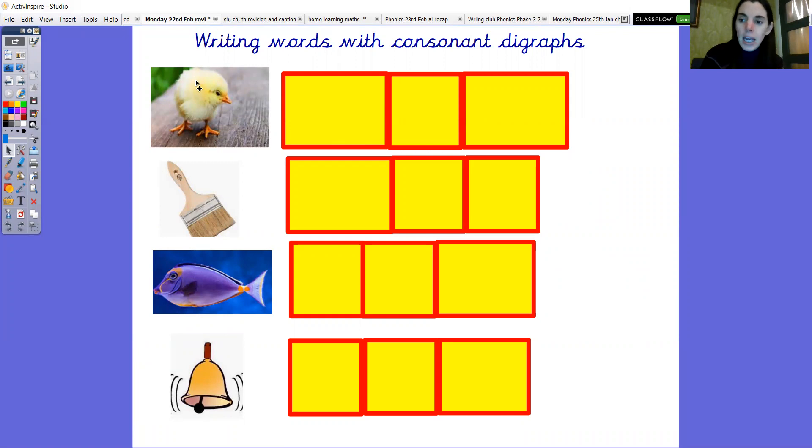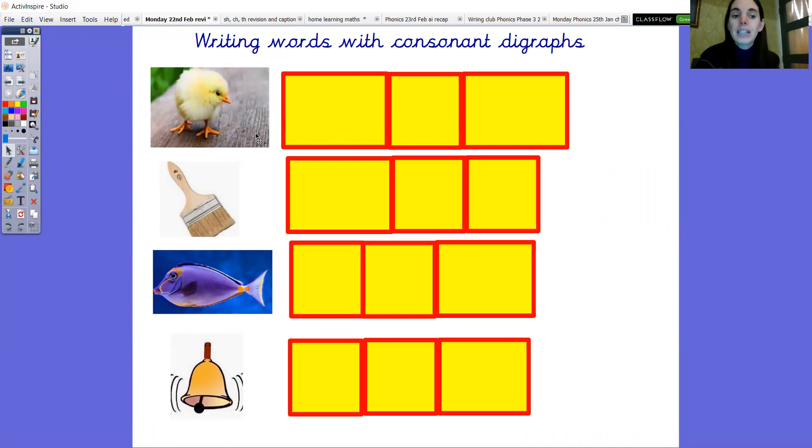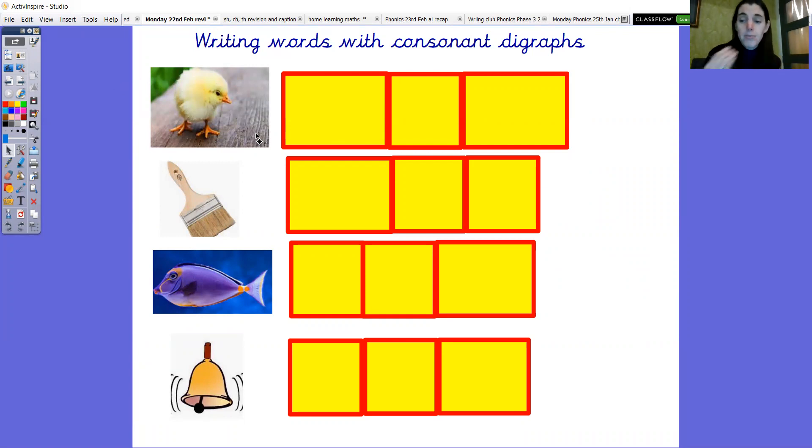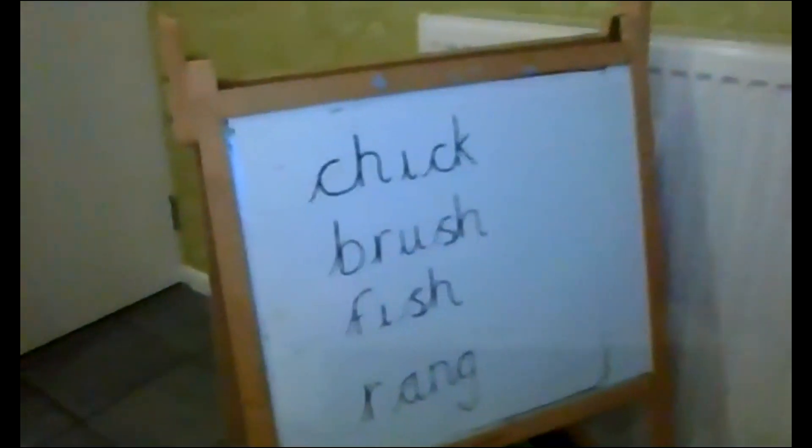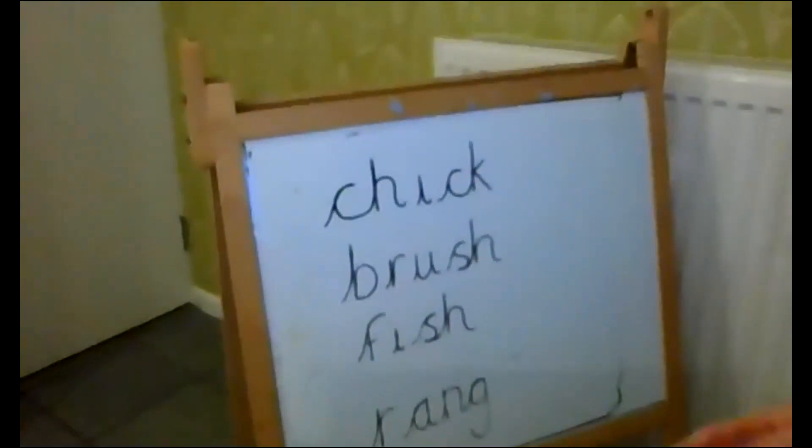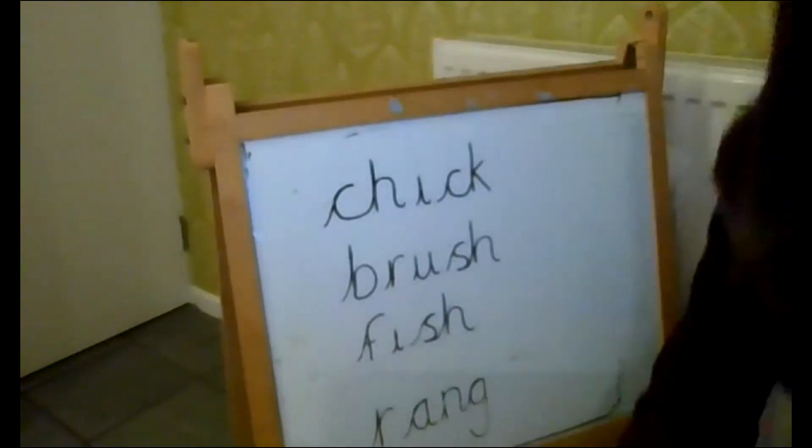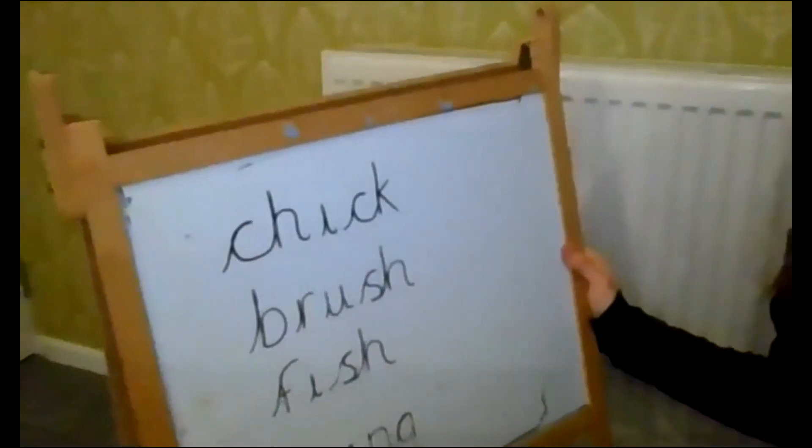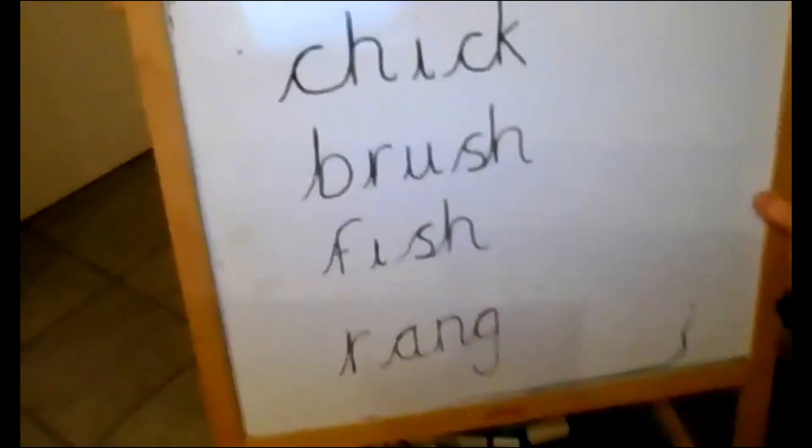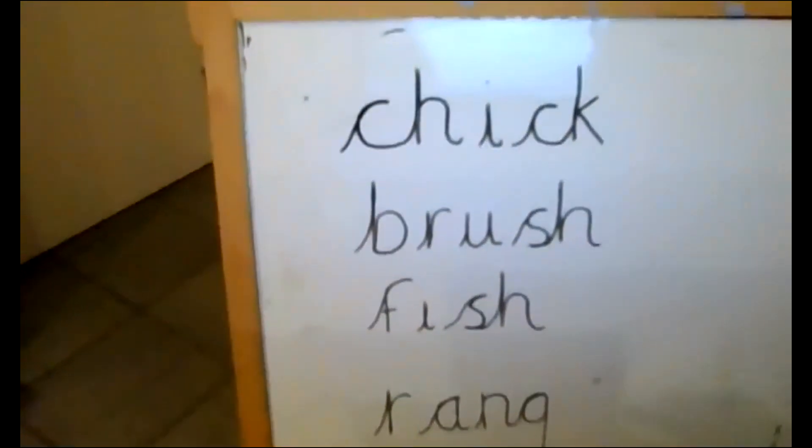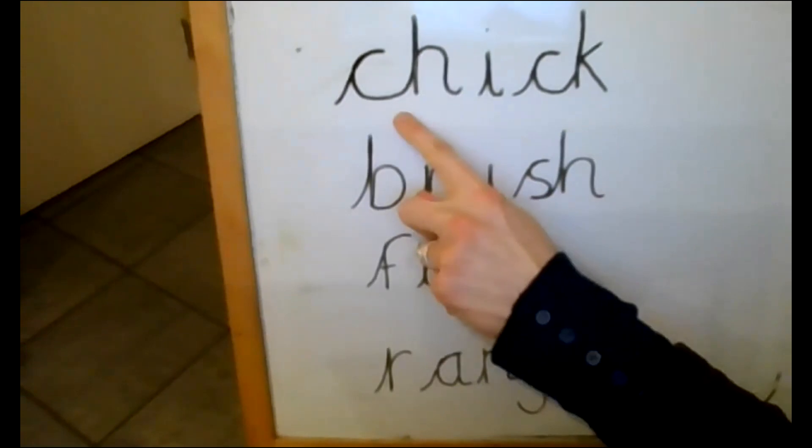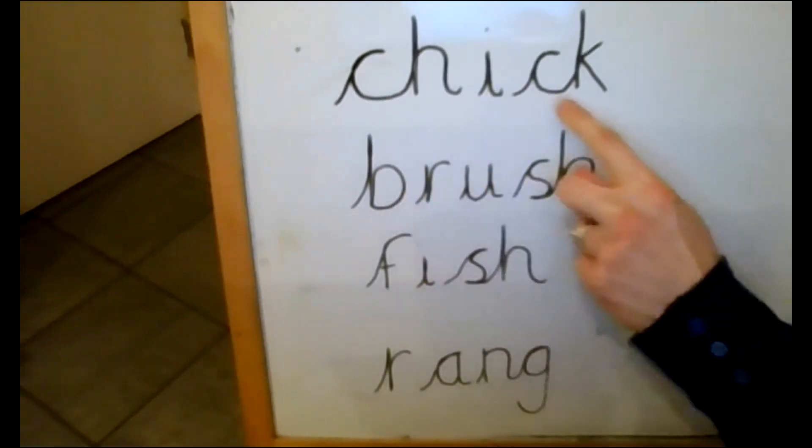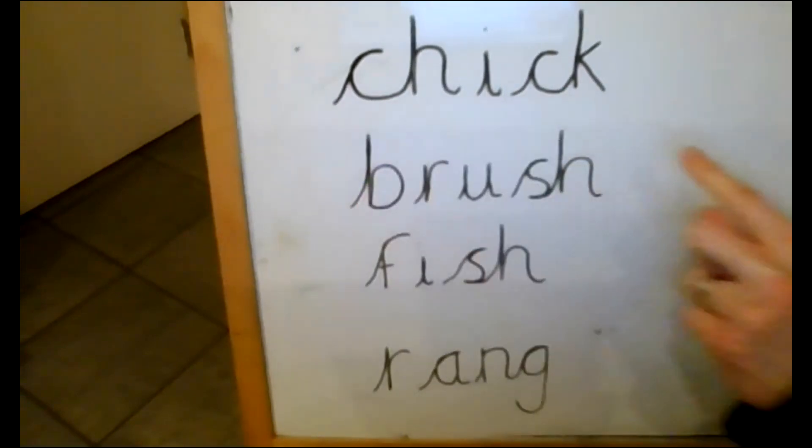Okay so pause the video in a second. You need to make sure you sound talk the words to help you write them and then write the words down. Have a go. Okay right and say we're going to compare it with mine to see how you got on. Hopefully you can see that okay. Let's just move it down a little bit so that's clearer. Oh goodness me. My angle's right shall we? Let's try that. Okay can you see? So we have got the first one. Ch, i, ck, chick. How did you get on with that one?